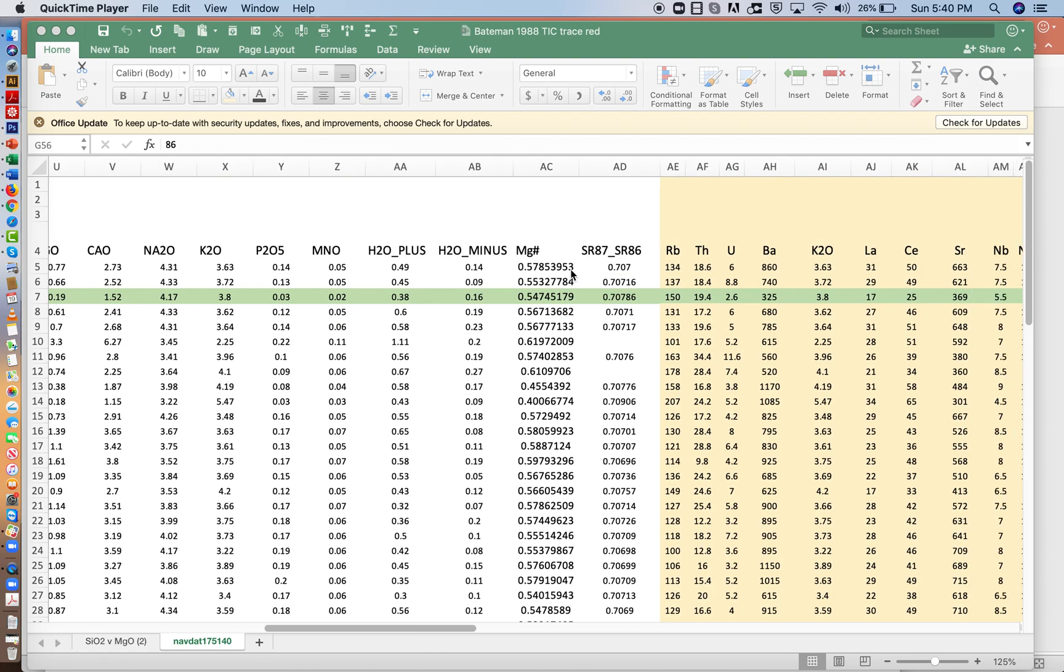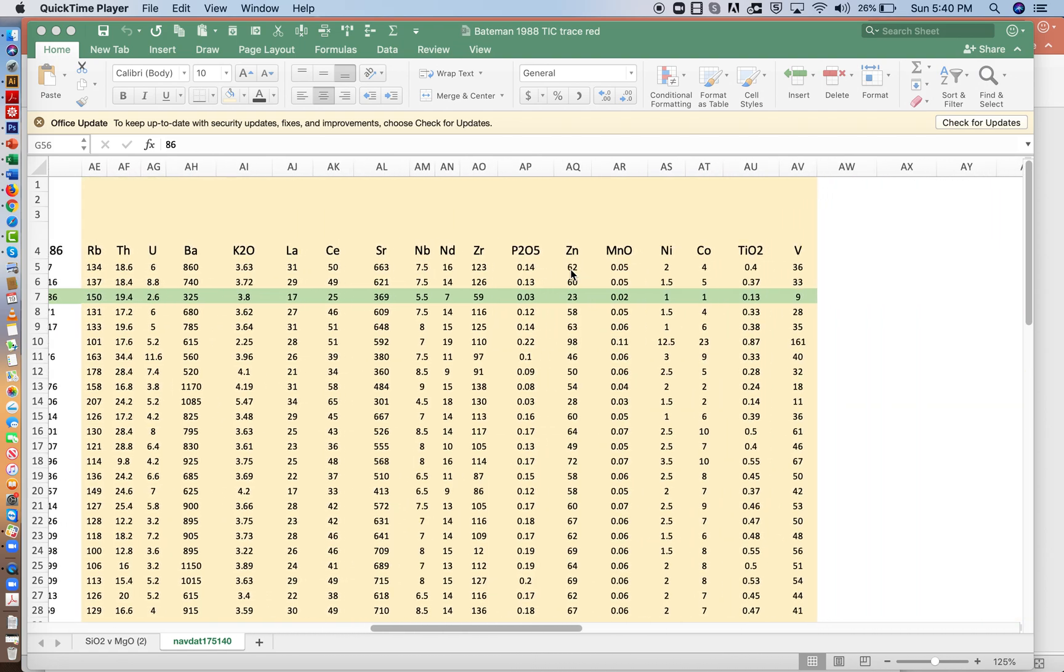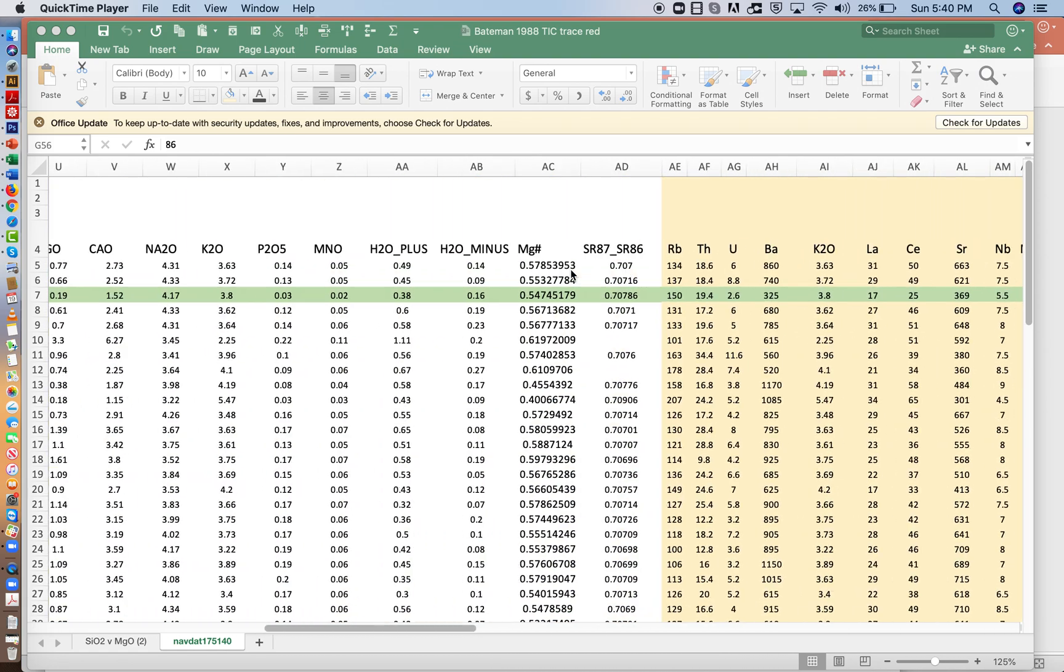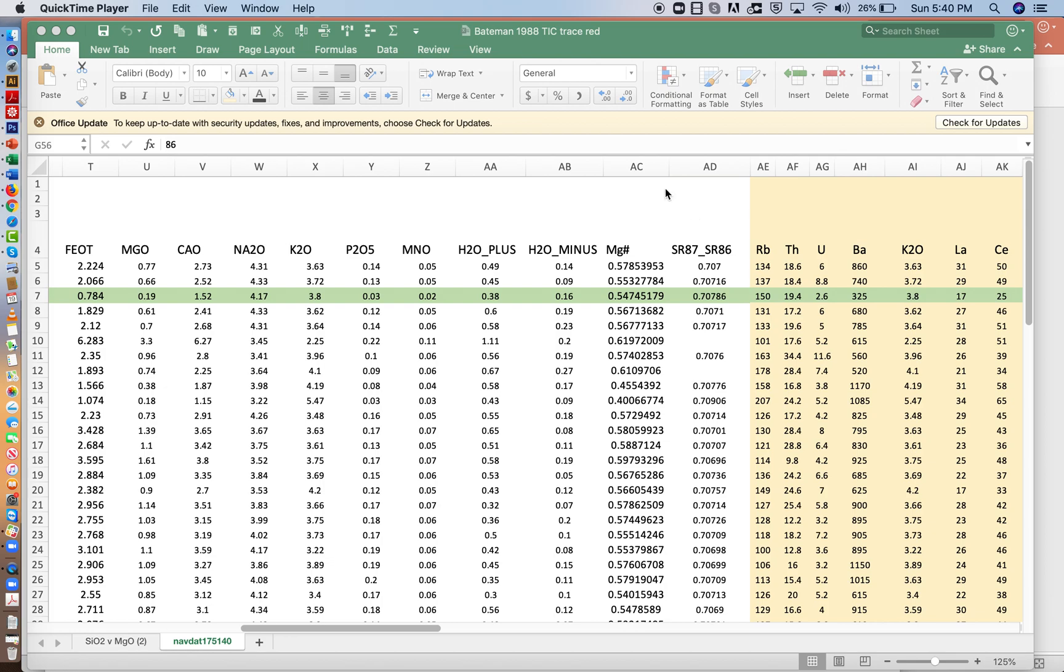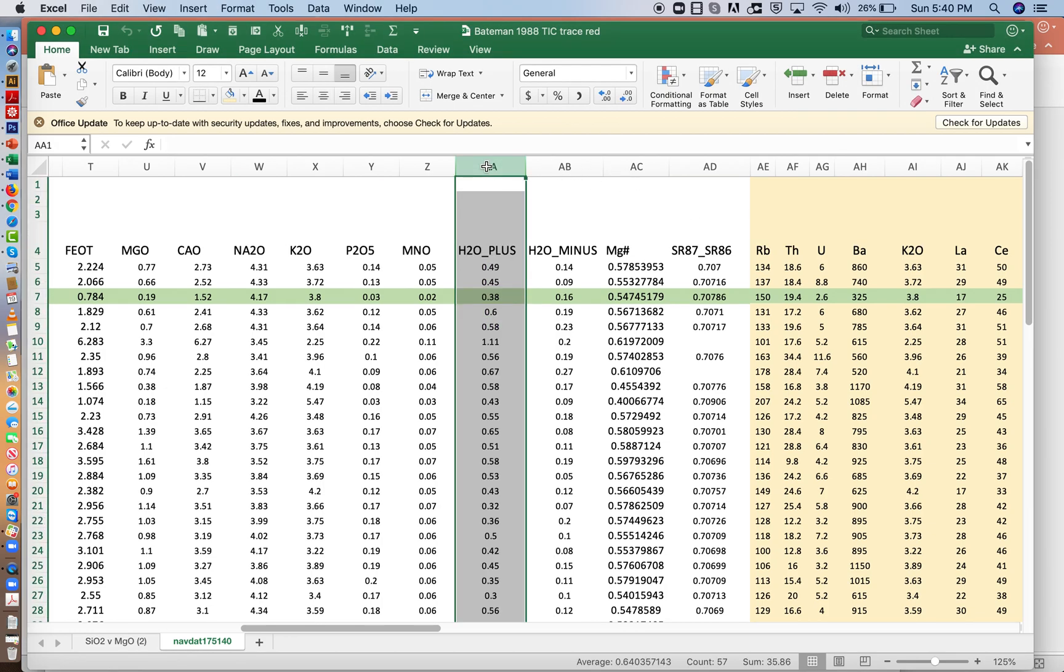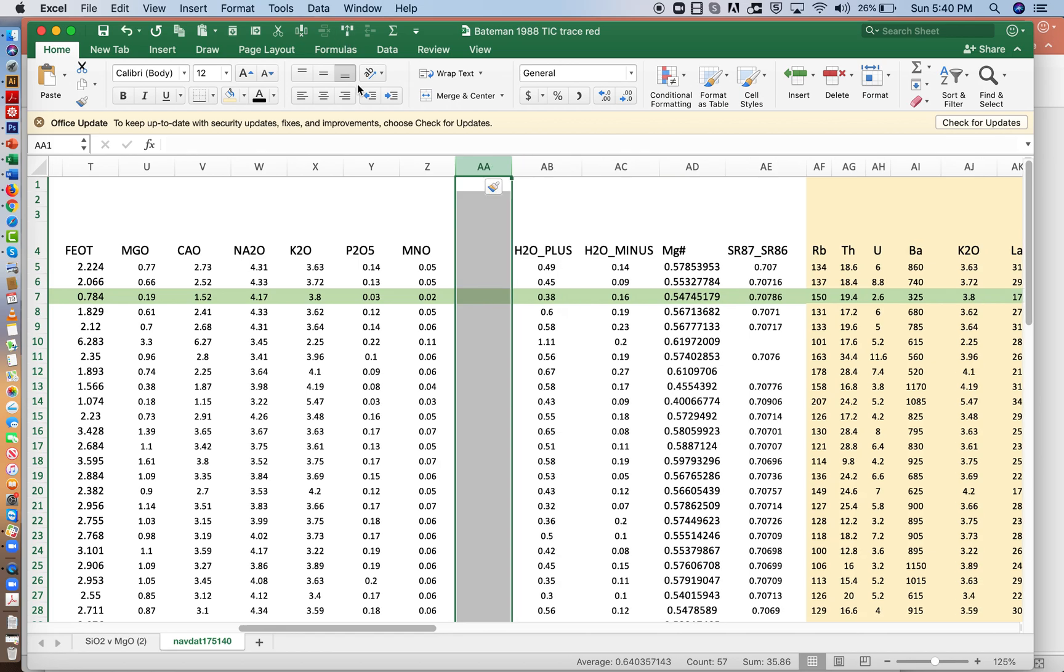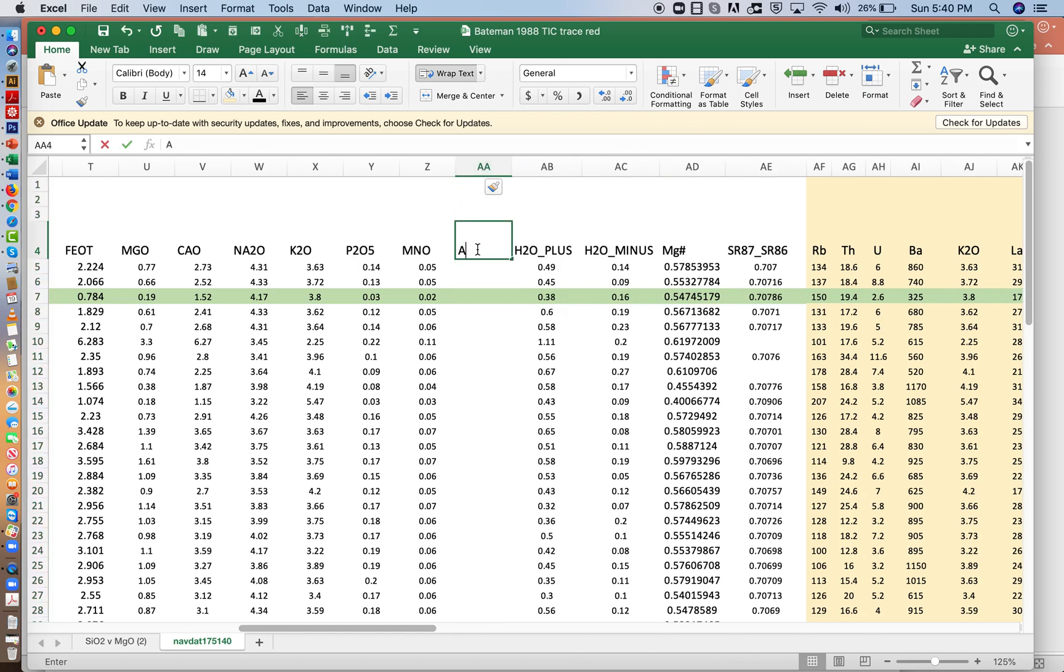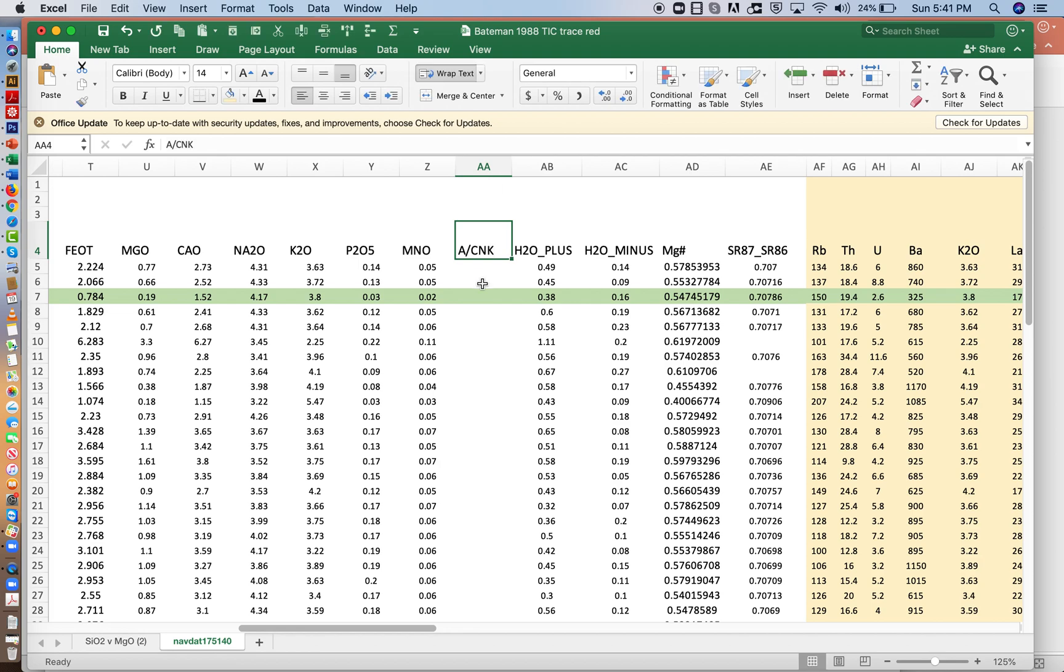So what we're going to do is we're going to come over to the end, we'll insert a new column. So we'll come over here to AA. You can insert anywhere else you like. And so in the previous lecture, we introduced this ACNK ratio. So I'm just going to write that here, ACNK.